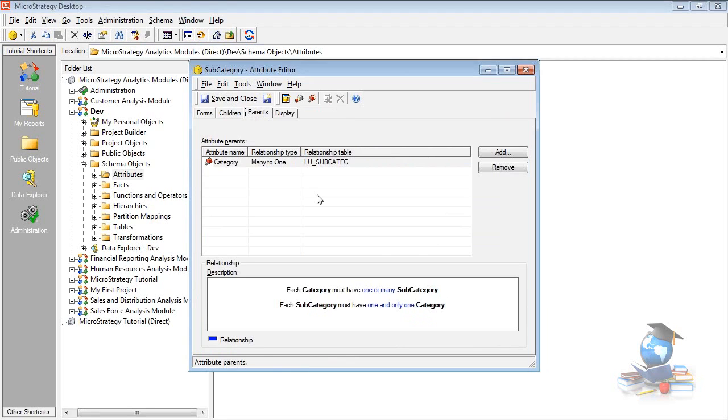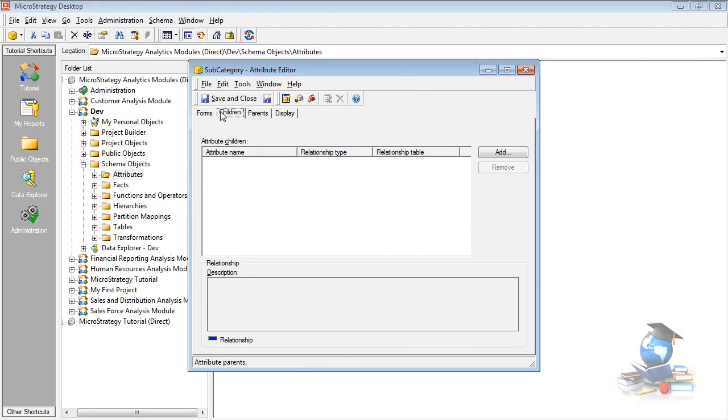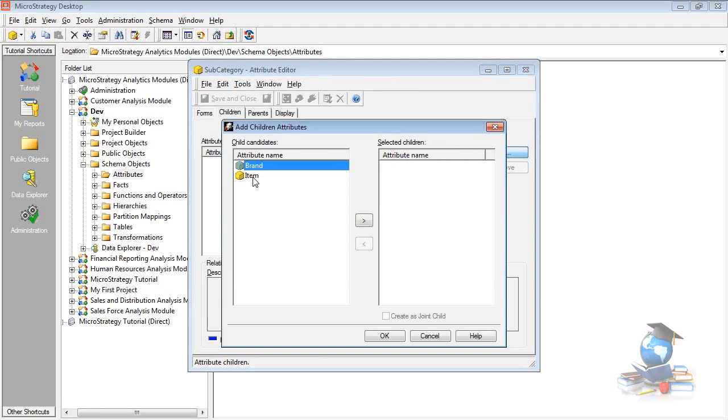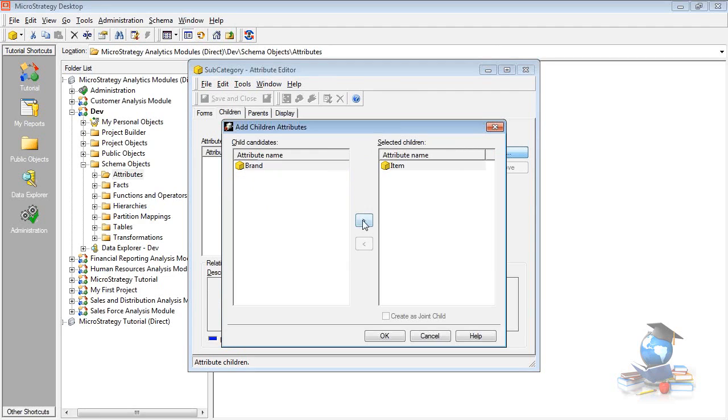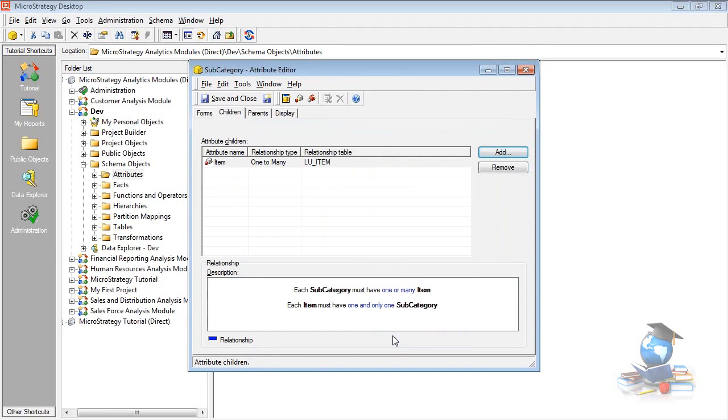Go to child. So, for subcategory, item is a children. Add it. Click on the add button. So, what do you see here? Item has got two parents. Add the item, so click OK. Item has got two parents. One is a brand directly. The other one is a category. Okay?